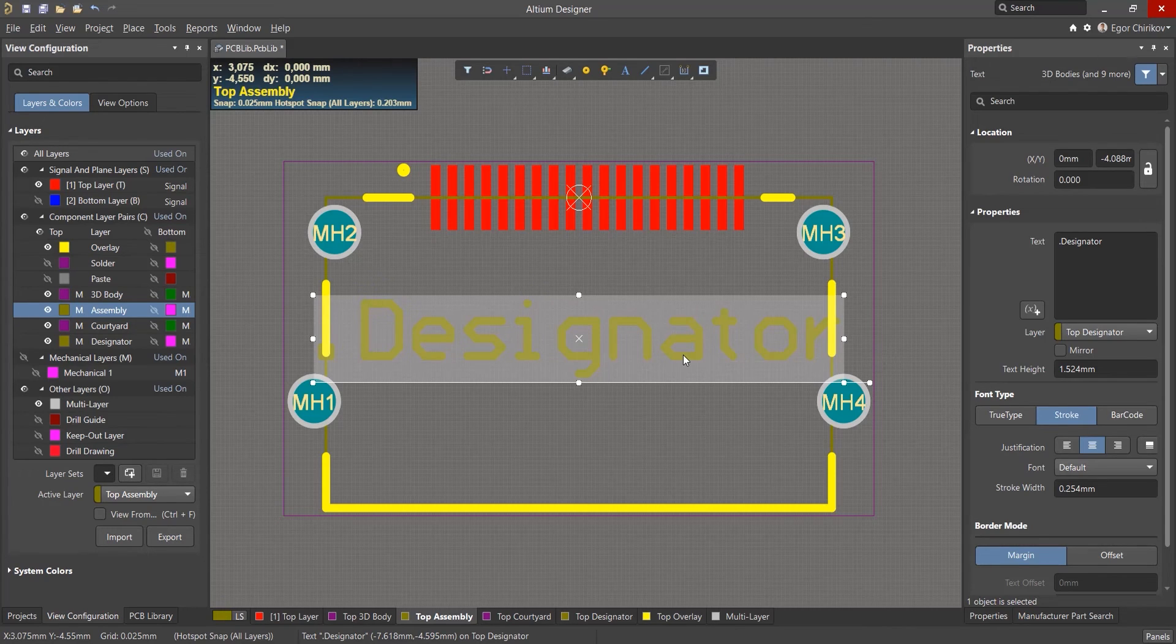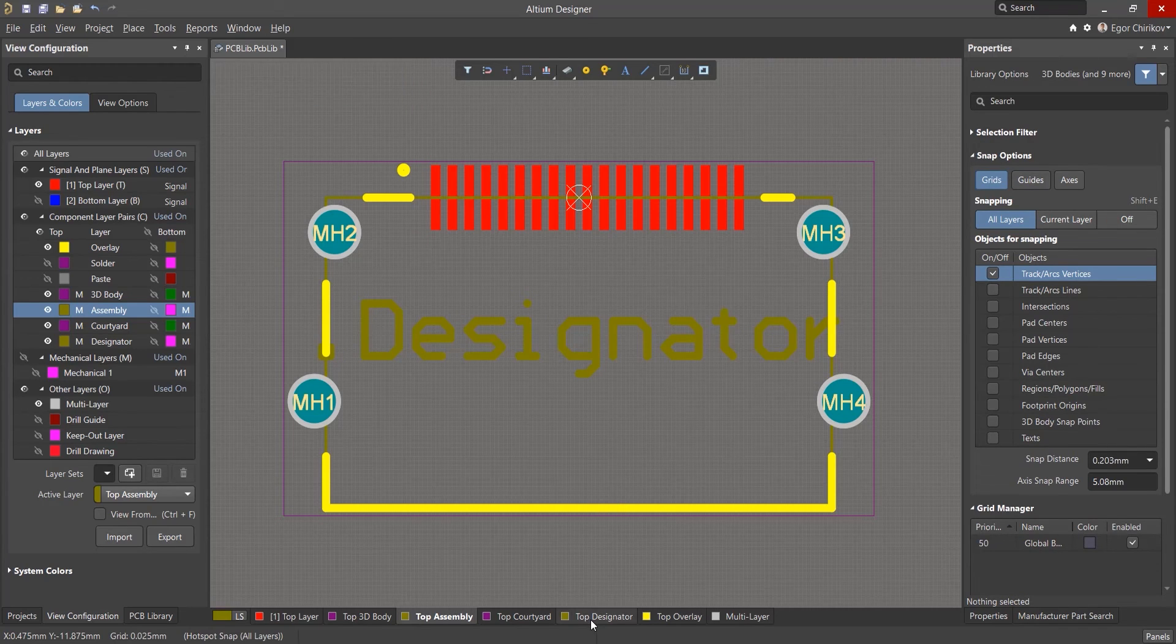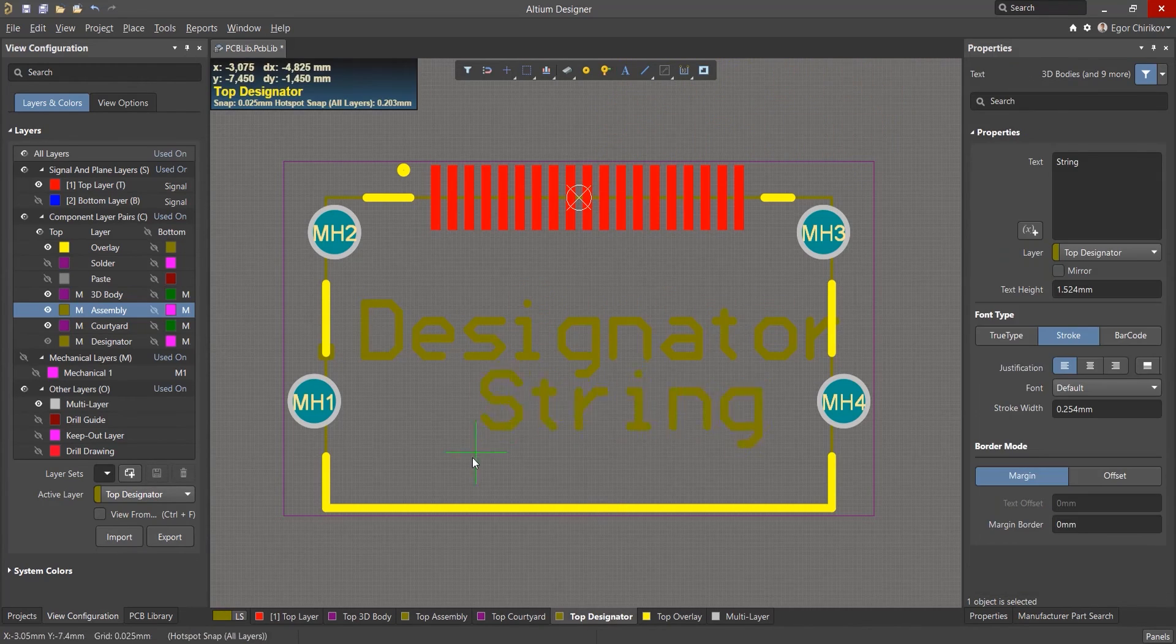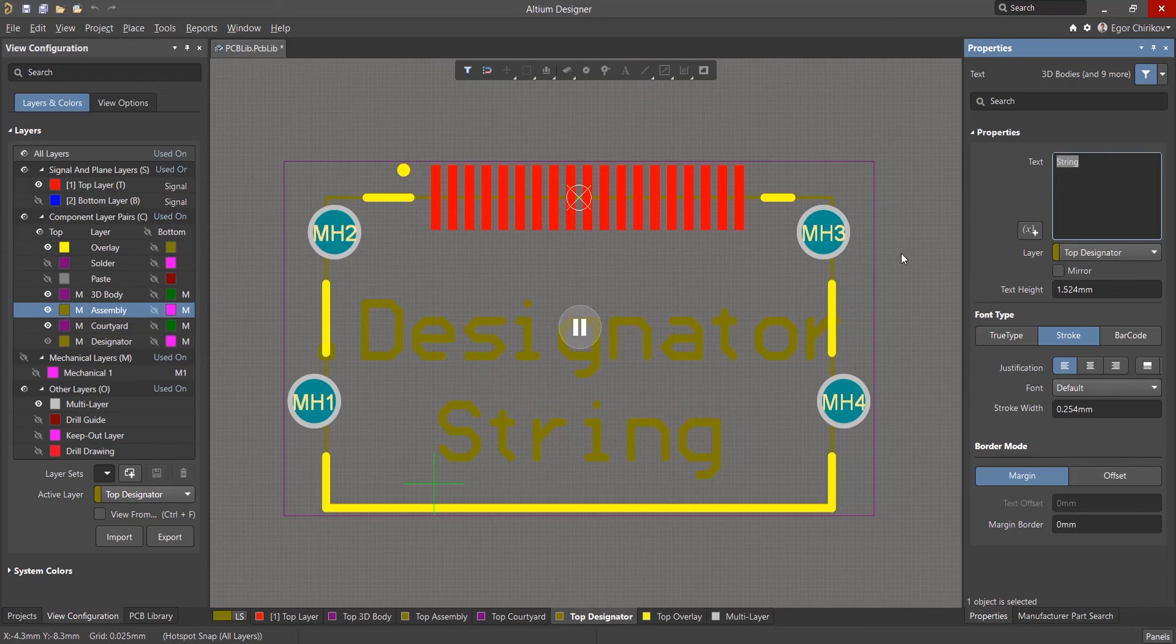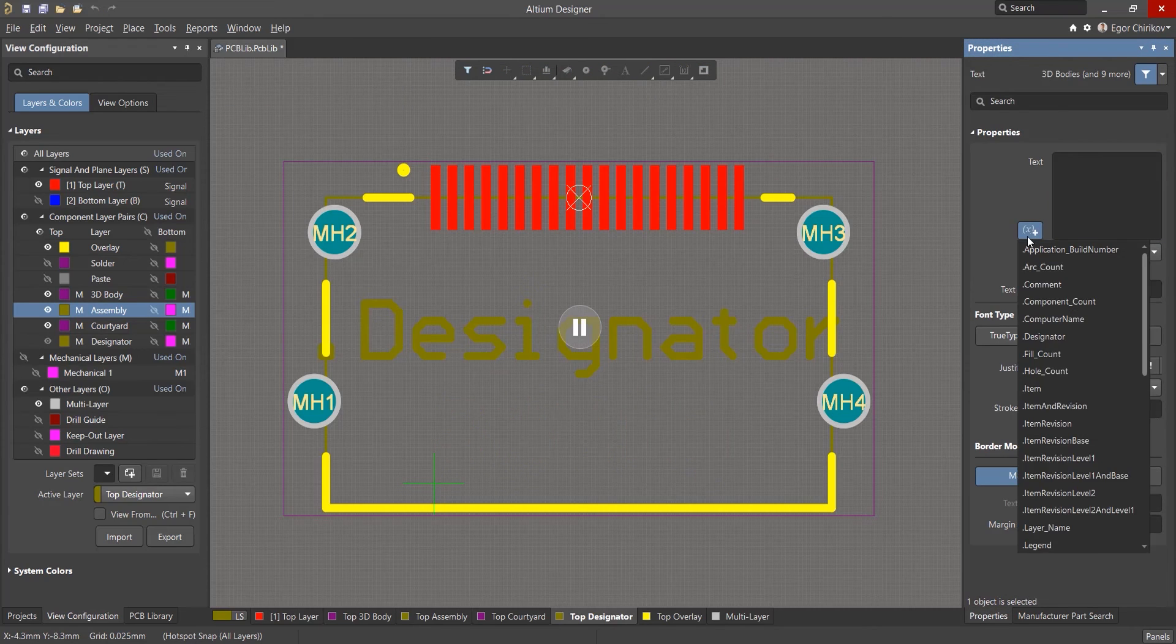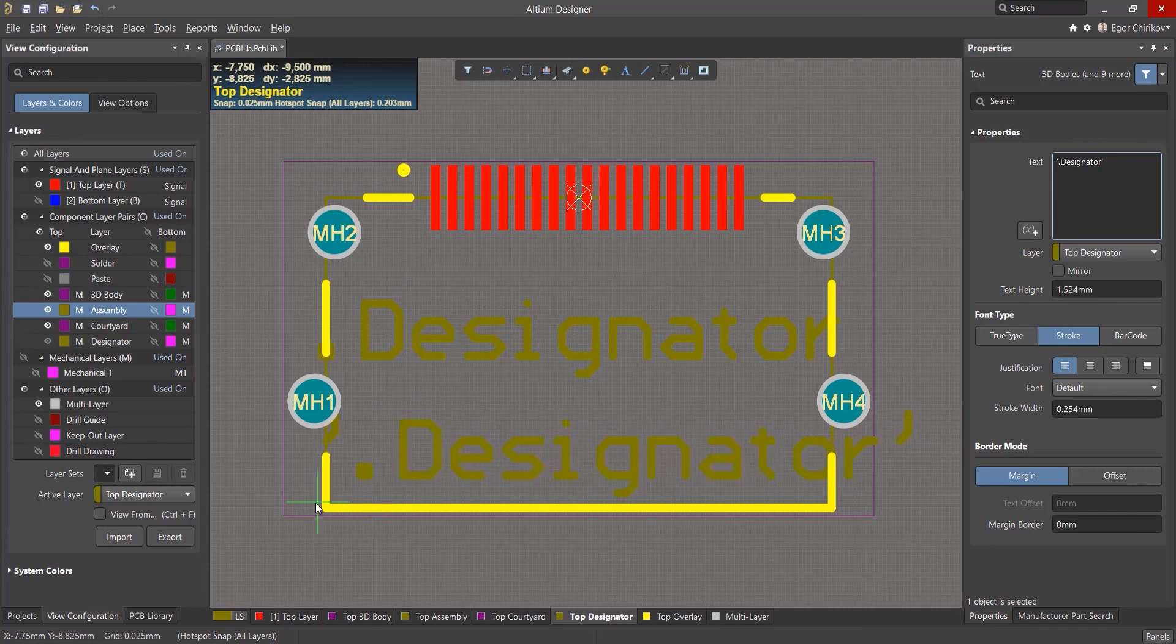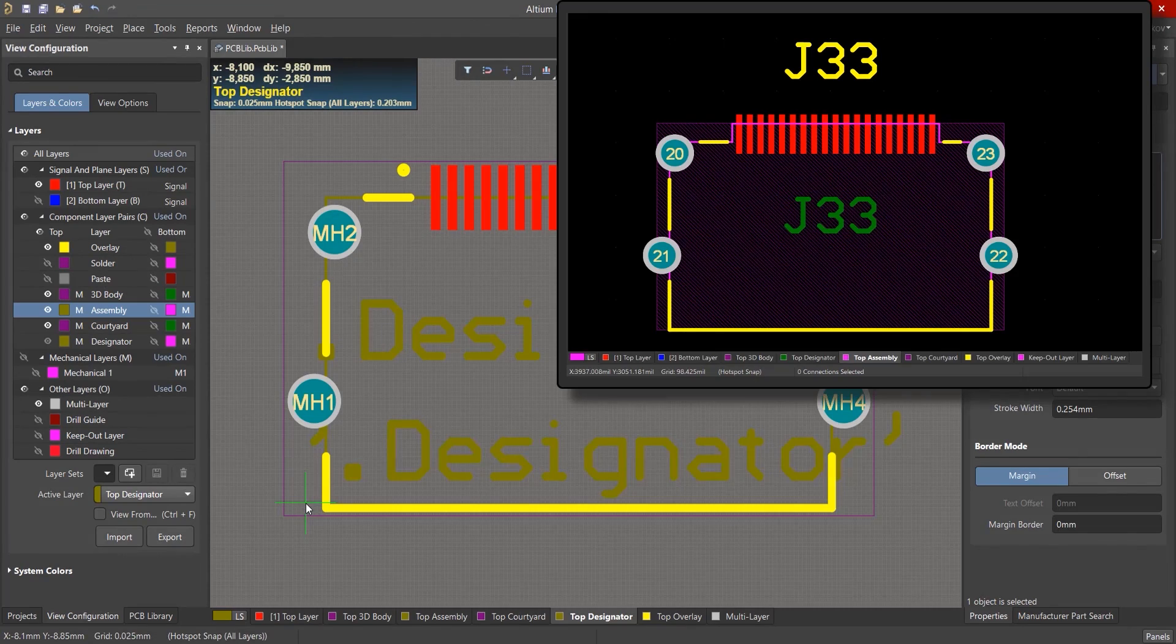Suppose this layer has already been added. Then for each new component, you need to switch to the Designator layer and add the special string text .designator. With this special string, the text on the board will automatically assume the designator value of the component that came from the circuit.